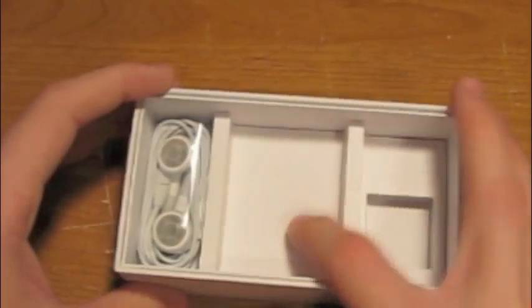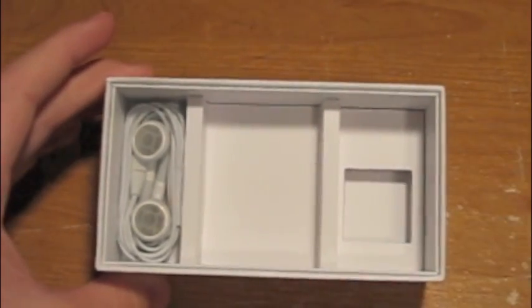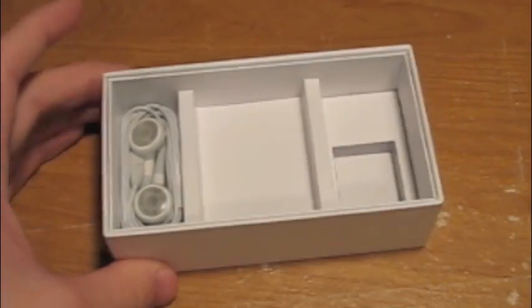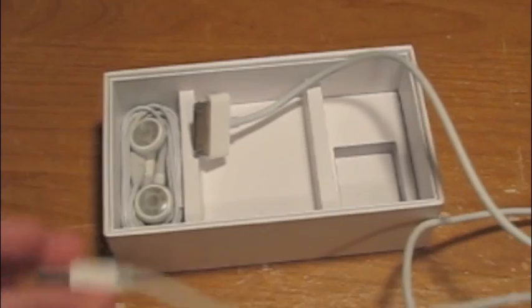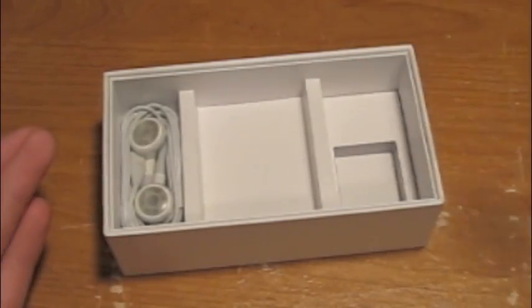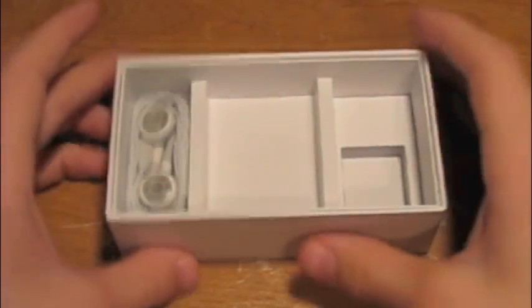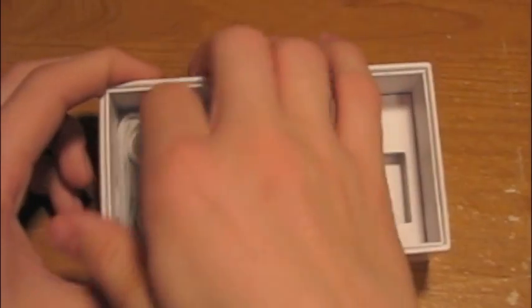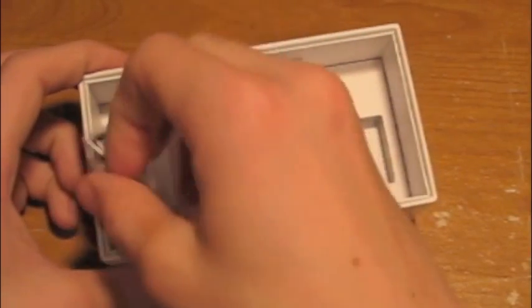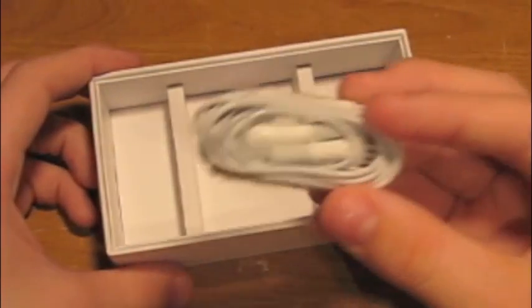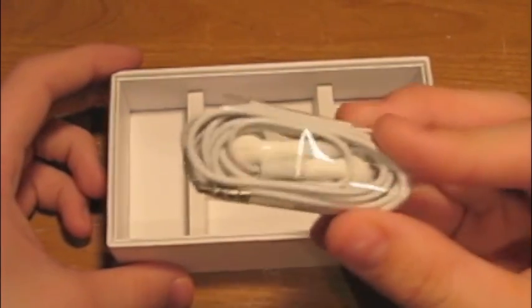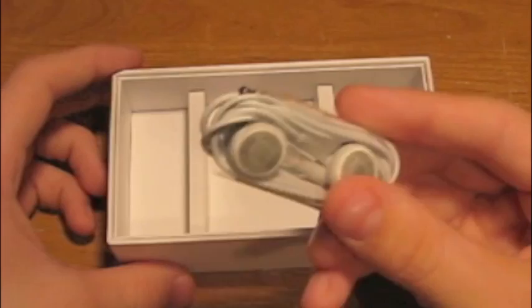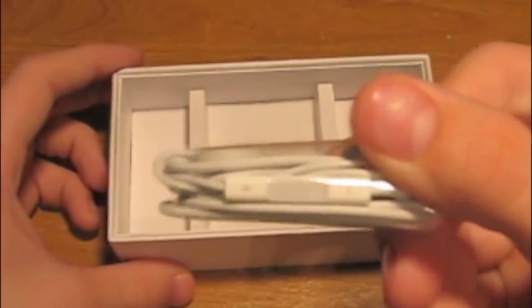Right here was where the USB sync cable was, which I have right here. Just took it out for syncing purposes. And it comes with the Apple earphones with the remote and mic right there.